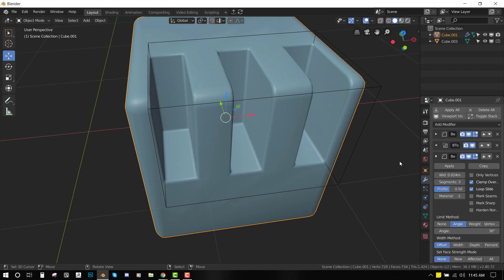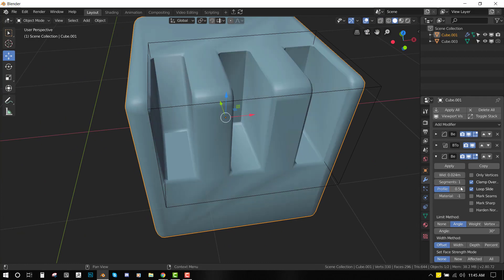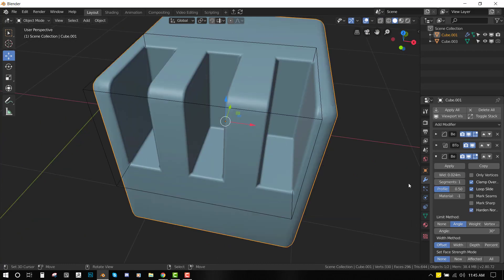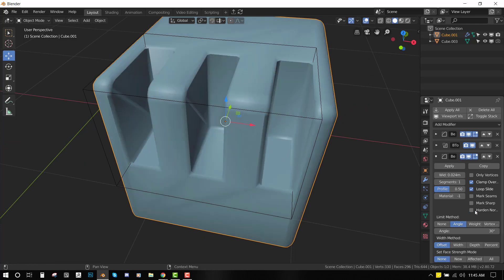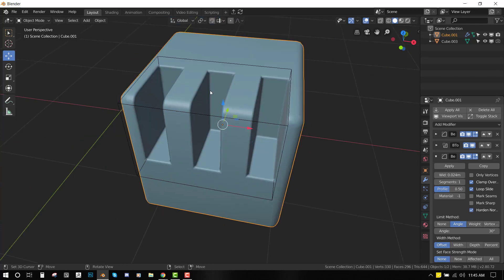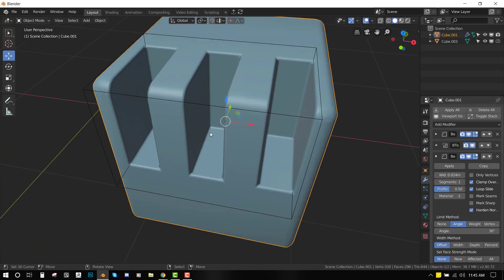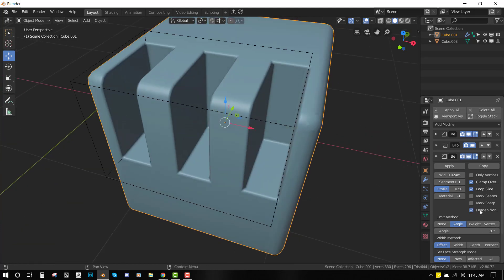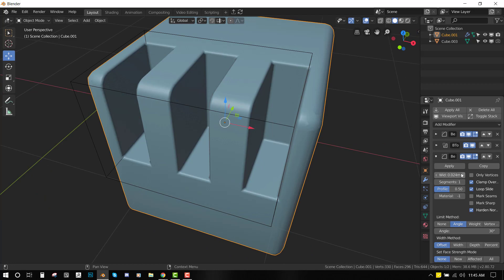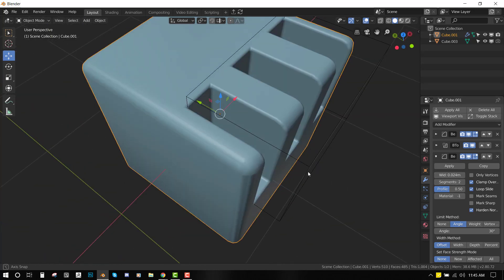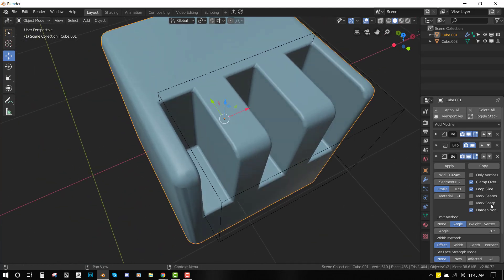One thing you want to also enable is this Harden Normals. Selecting this is going to make the mesh look even more clean. As you can see with the Harden Normals, and increasing the segments even cleans it up perfectly.